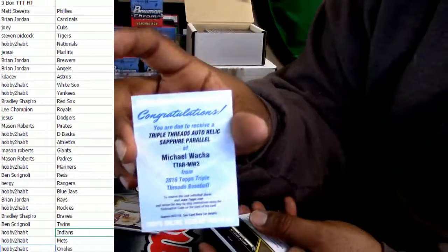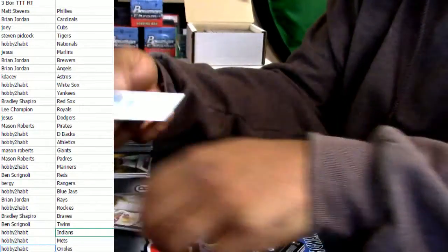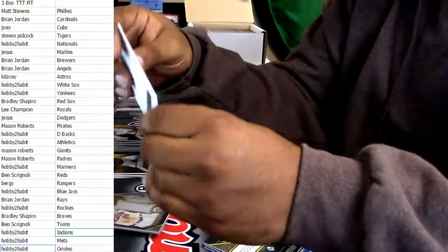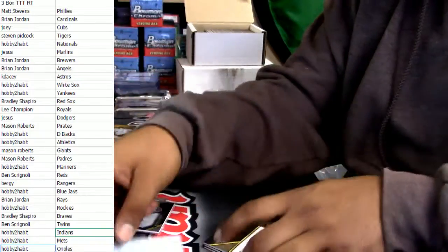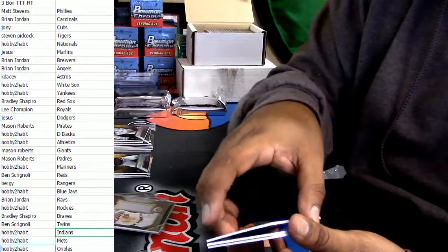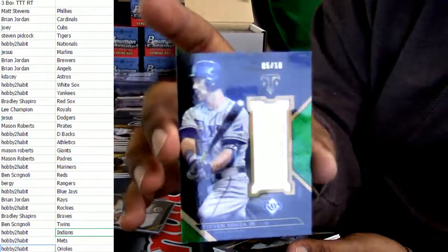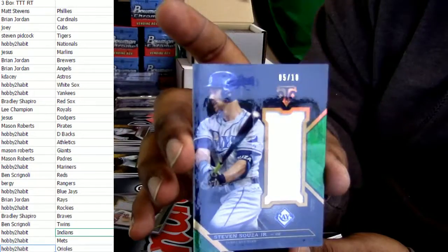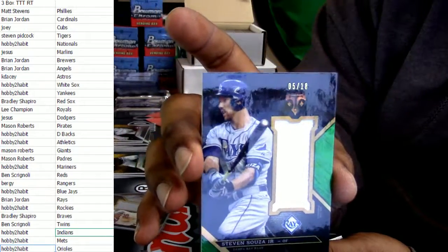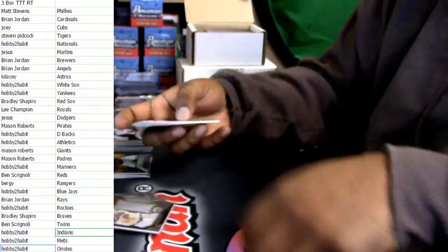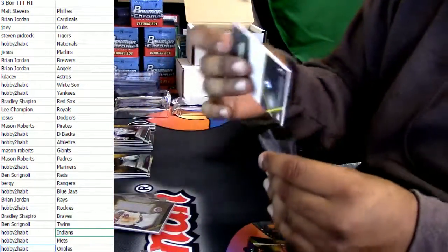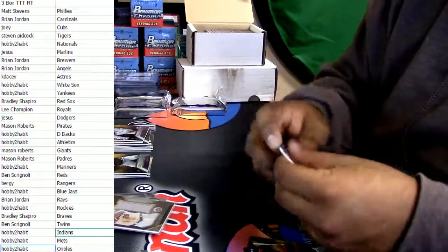And we got a Michael, Michael watch out, watch out, watch out. Redemption. For the Tampa Bay Rays, Stephen Sousa patch numbered to 10. Pec Dog, watch out goes to the Cardinals.